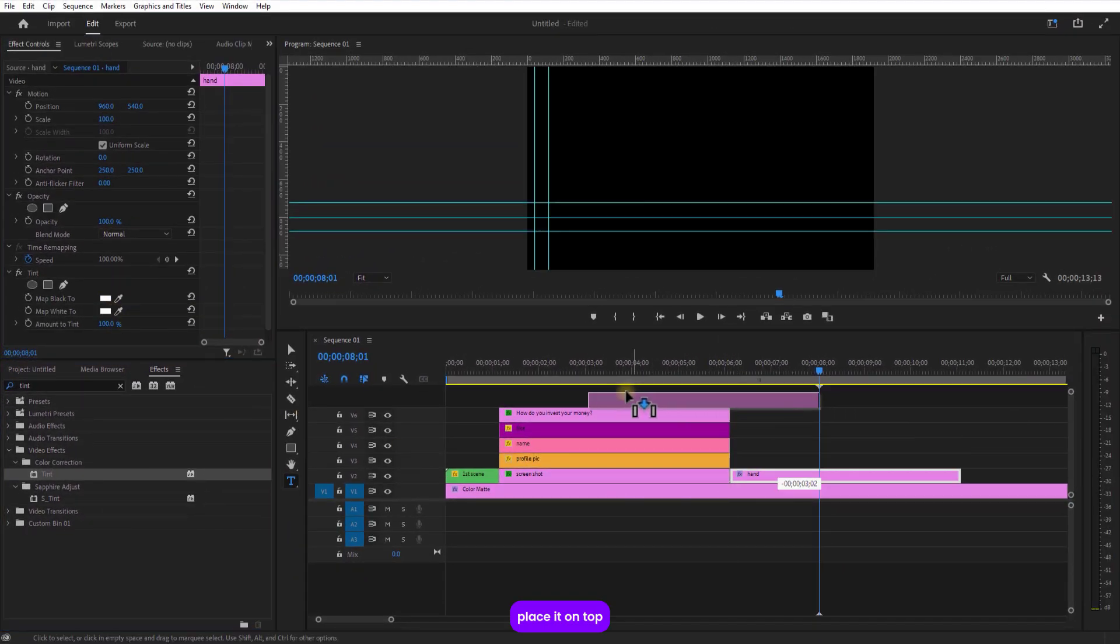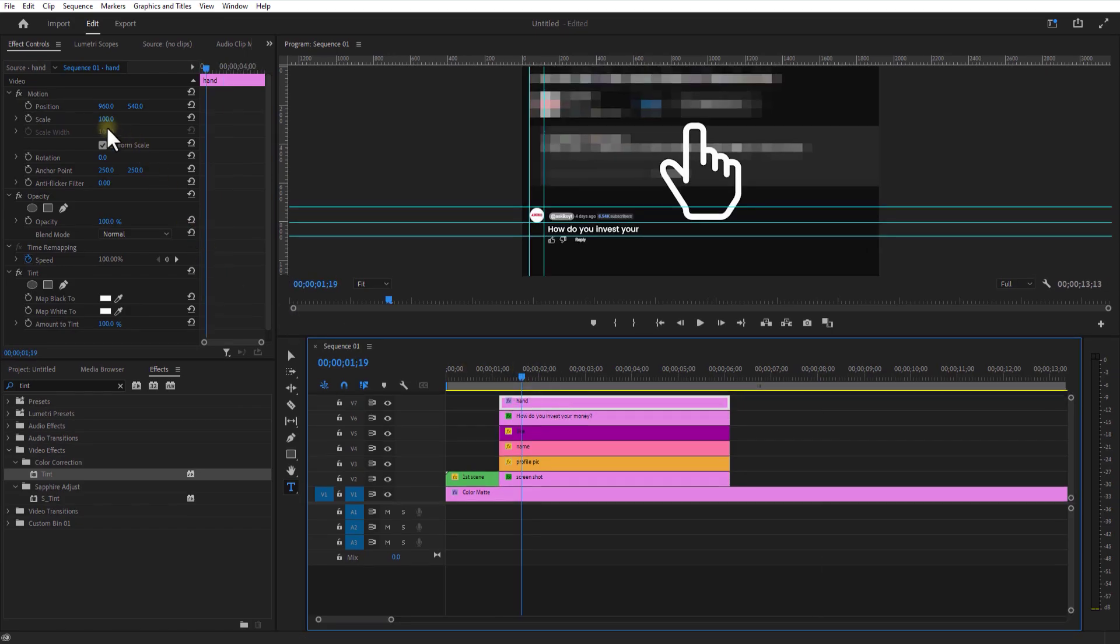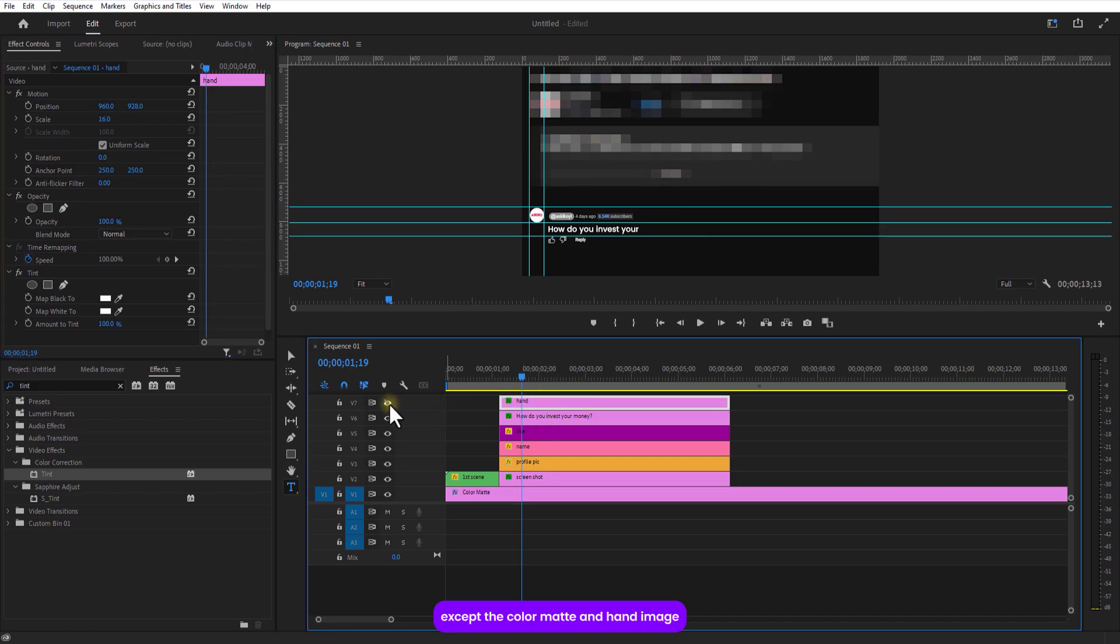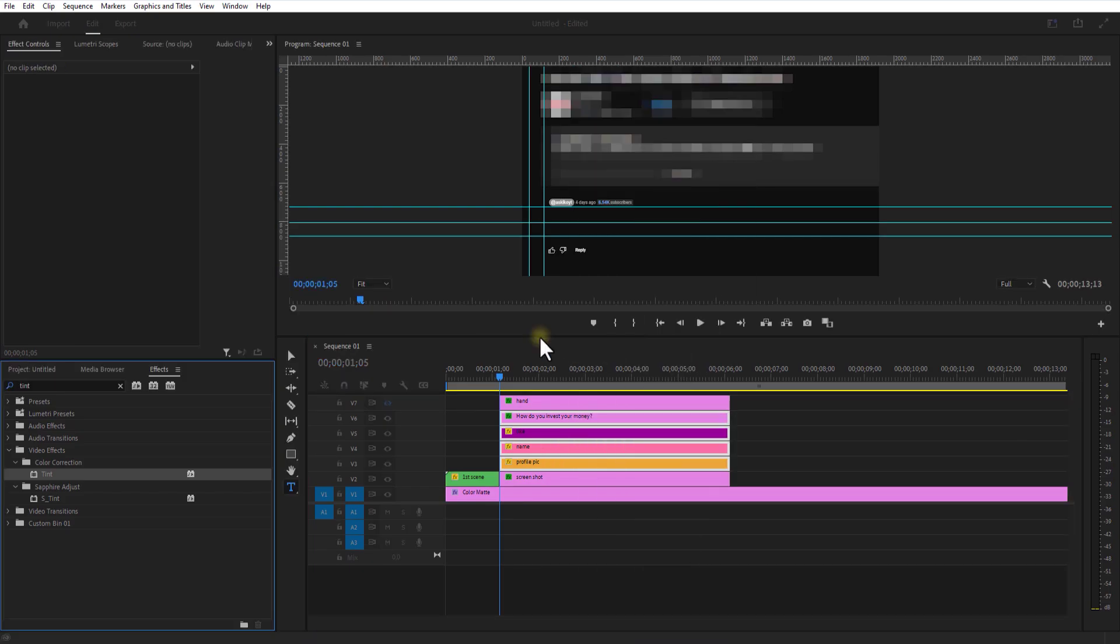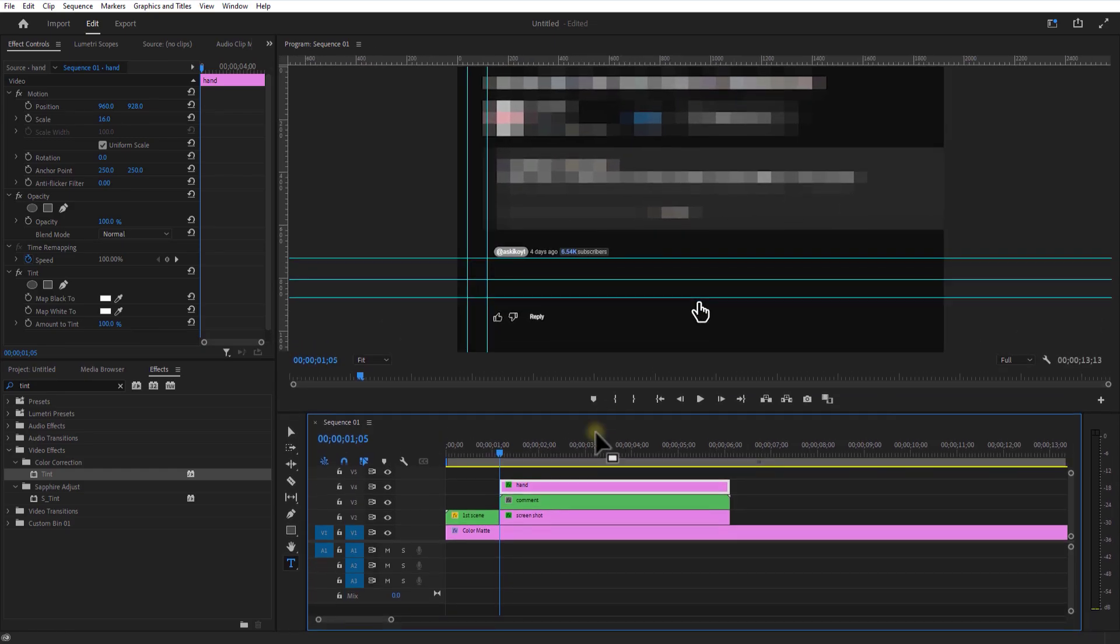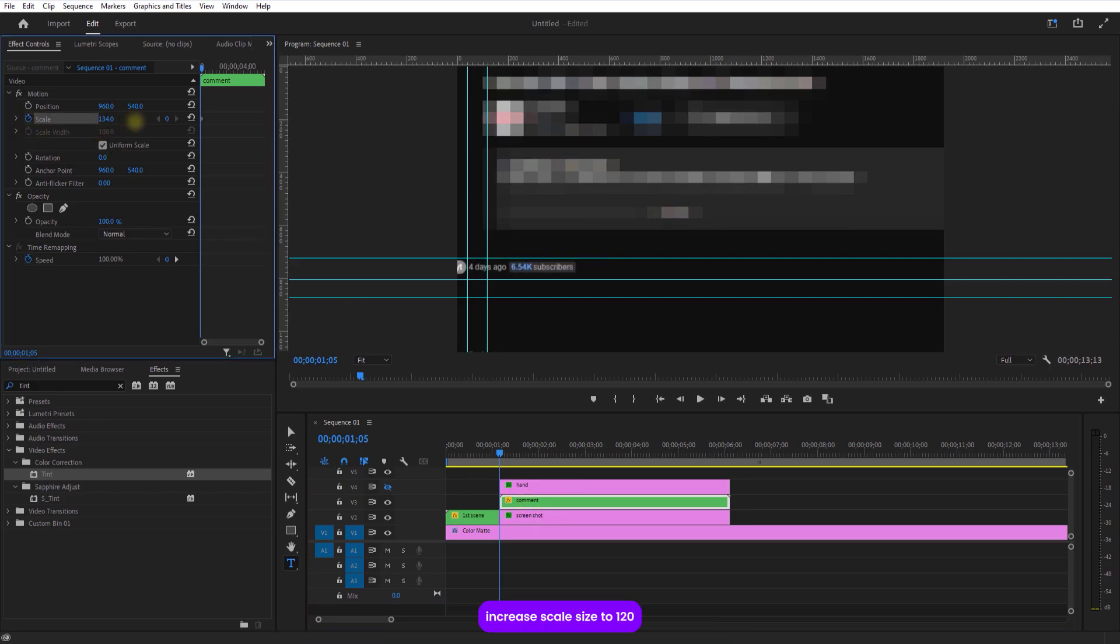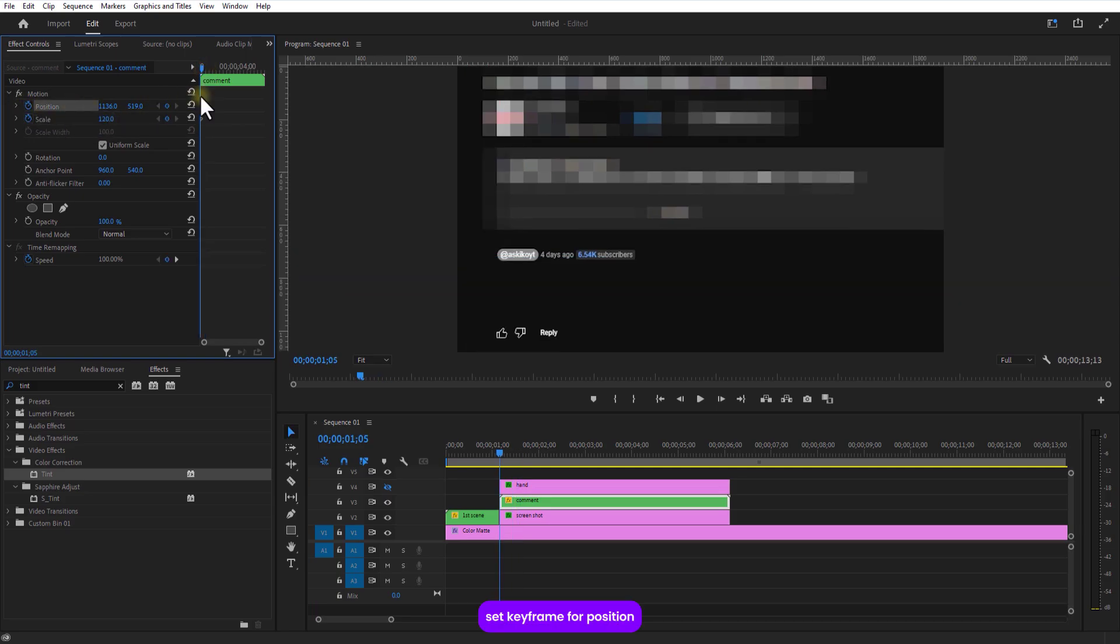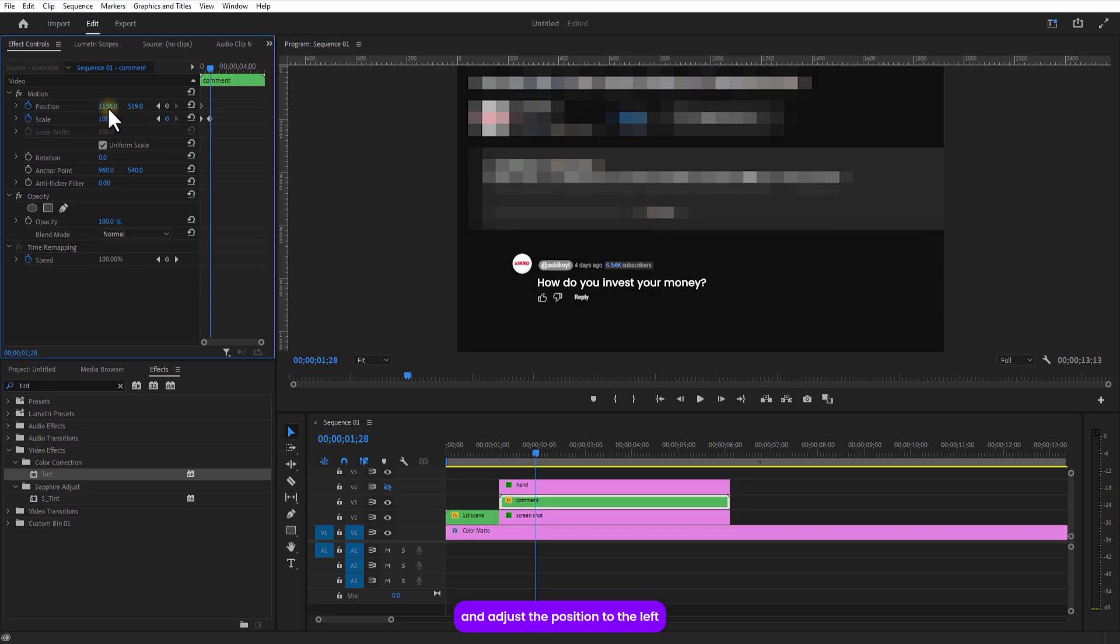Place it on top. Select all the bottom layers except the color matte and hand image. Nest it. Turn off the hand image layer. Set the necessary colors. Set keyframe for scale. Increase scale size to 120. Adjust position. Set keyframe for position. Go a few frames over and change the scale size to 100. And adjust the position to the left.